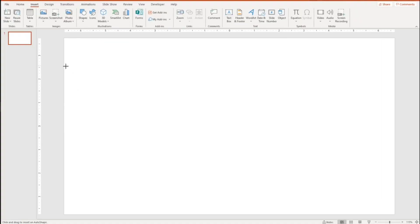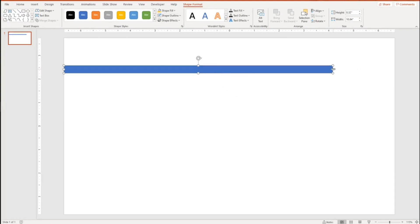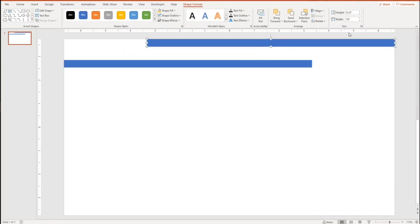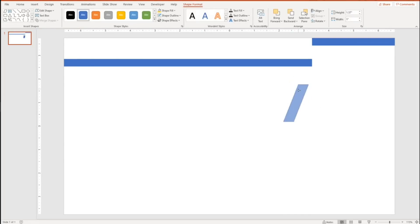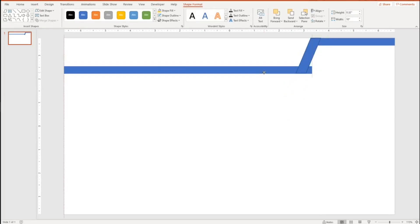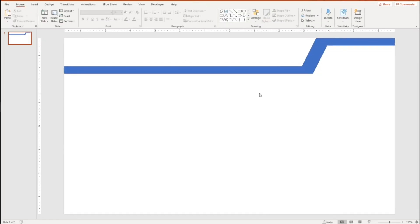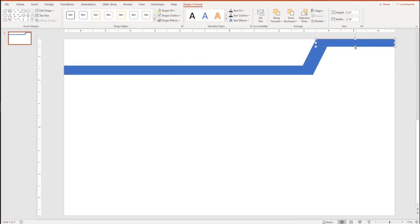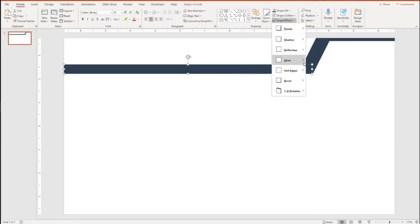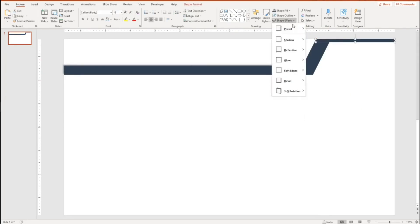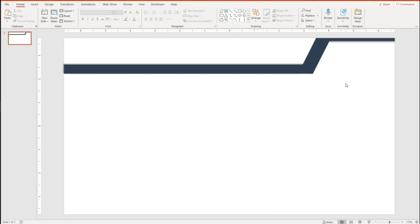First, open PowerPoint — we will create our banner and background for the Power BI report. You can use any software you're comfortable with, but for simplicity we'll use PowerPoint. I'm dragging and dropping a rectangular shape and fitting its size within my slide, then changing its color and adding shadow. These shadows give us the effect of layers within our banner.